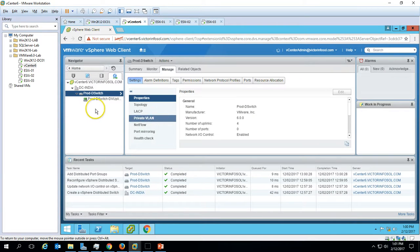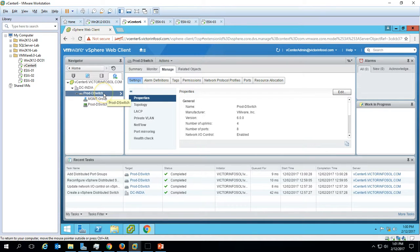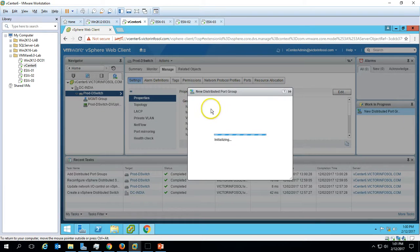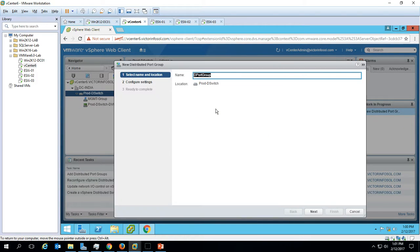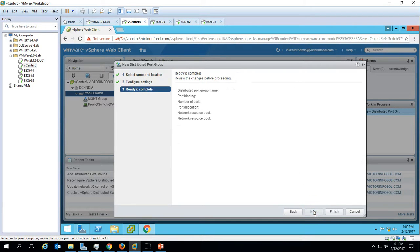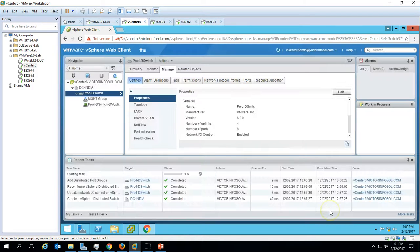Our first port group, 'mgmt-group', has now been created. I want to create a second one. Right-click again and create another distributed port group named 'vmnetwork-group'. Leave all the default settings for this one as well and click Finish.